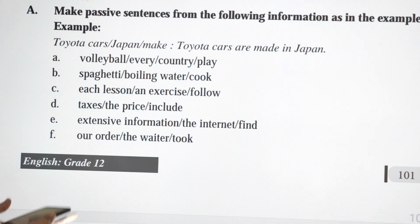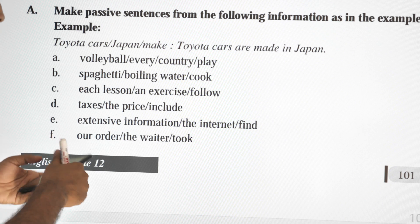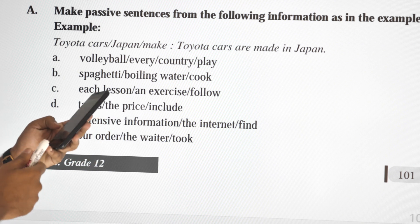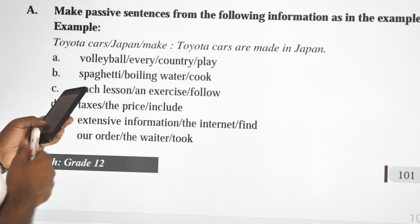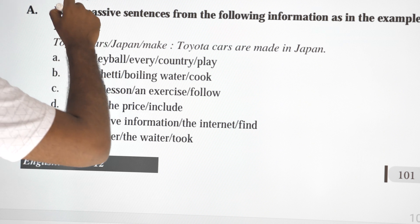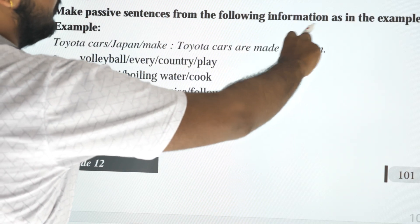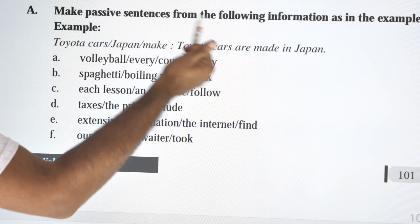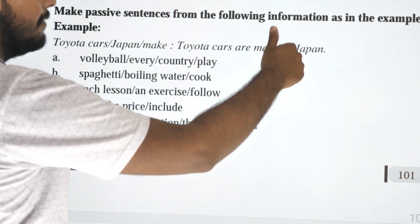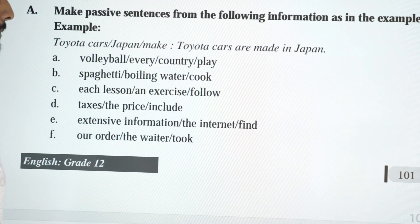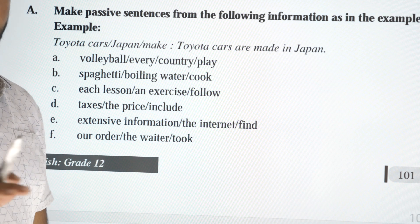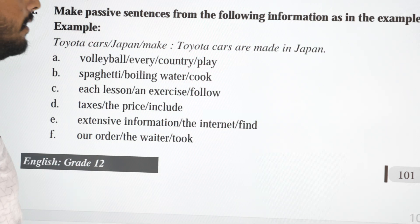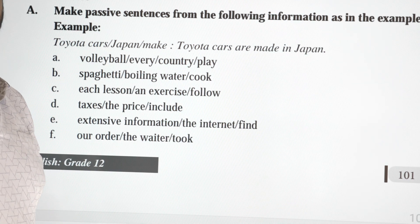So, make passive voice. Make passive sentences from the following information as an example. Toyota cars — Japan — make. So, Toyota cars are made in Japan. The passive formula is: are/is/am plus verb 3. This is simple present tense.